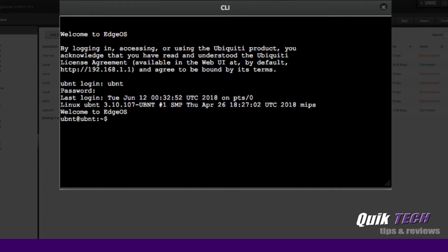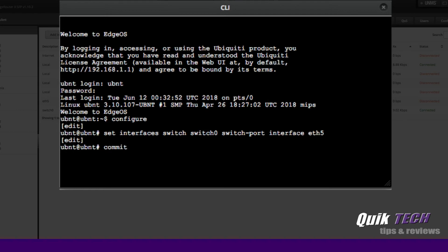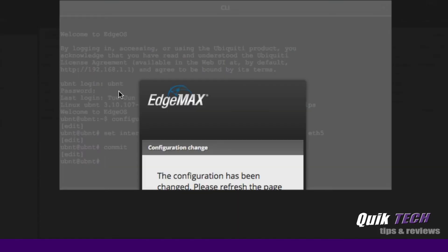Obviously, in production, please change your username and password. To enter the edit mode of the EdgeRouter, the first command you have to type is configure. And now to enable ETH5 as part of the switch, you have to type: set interfaces switch switch0 switch-port interface ETH5. Then hit enter or return, and then commit. And now the EdgeRouter is committing this command.